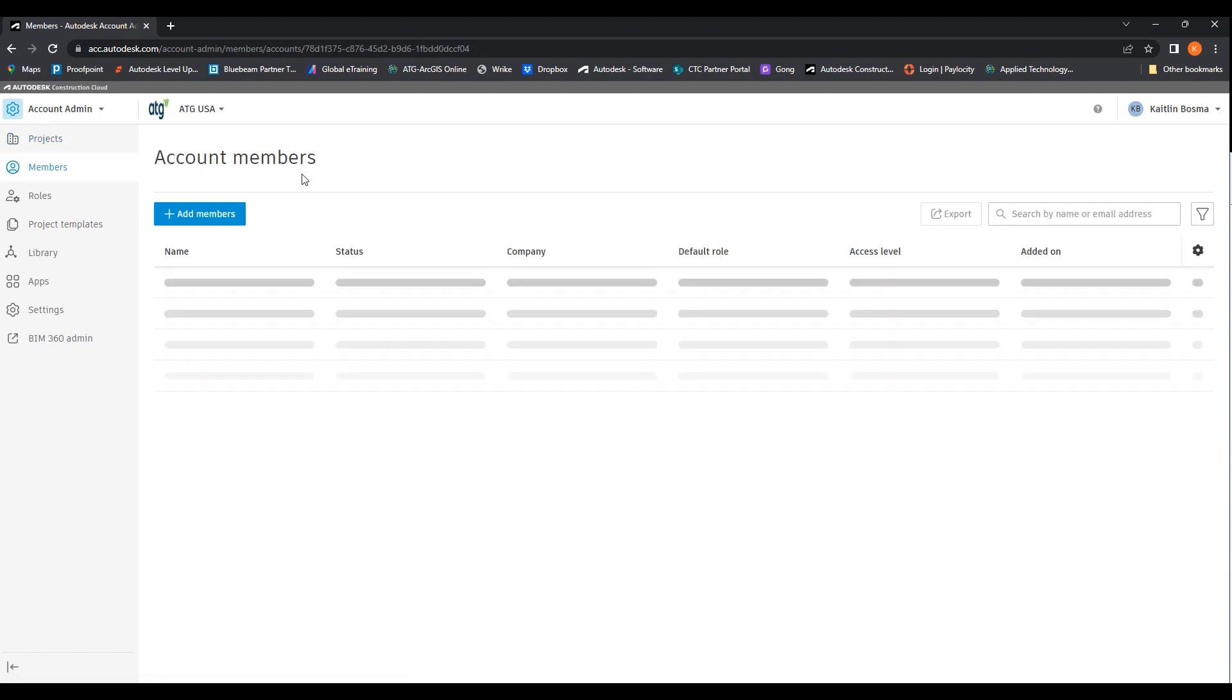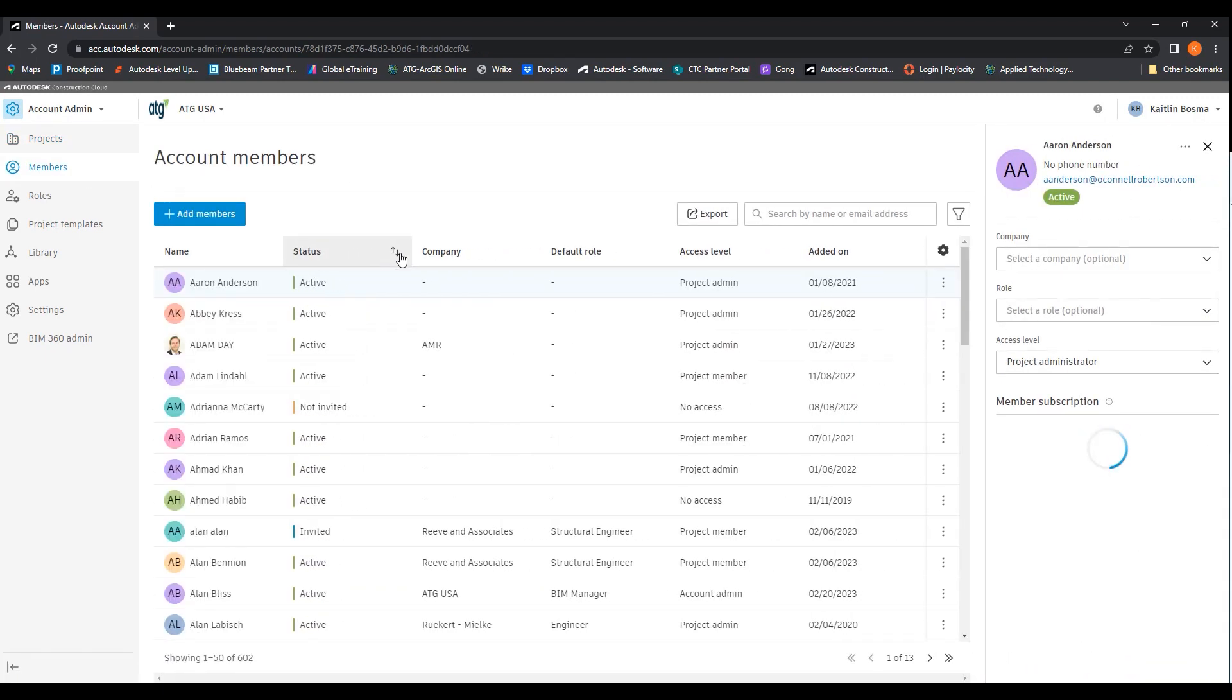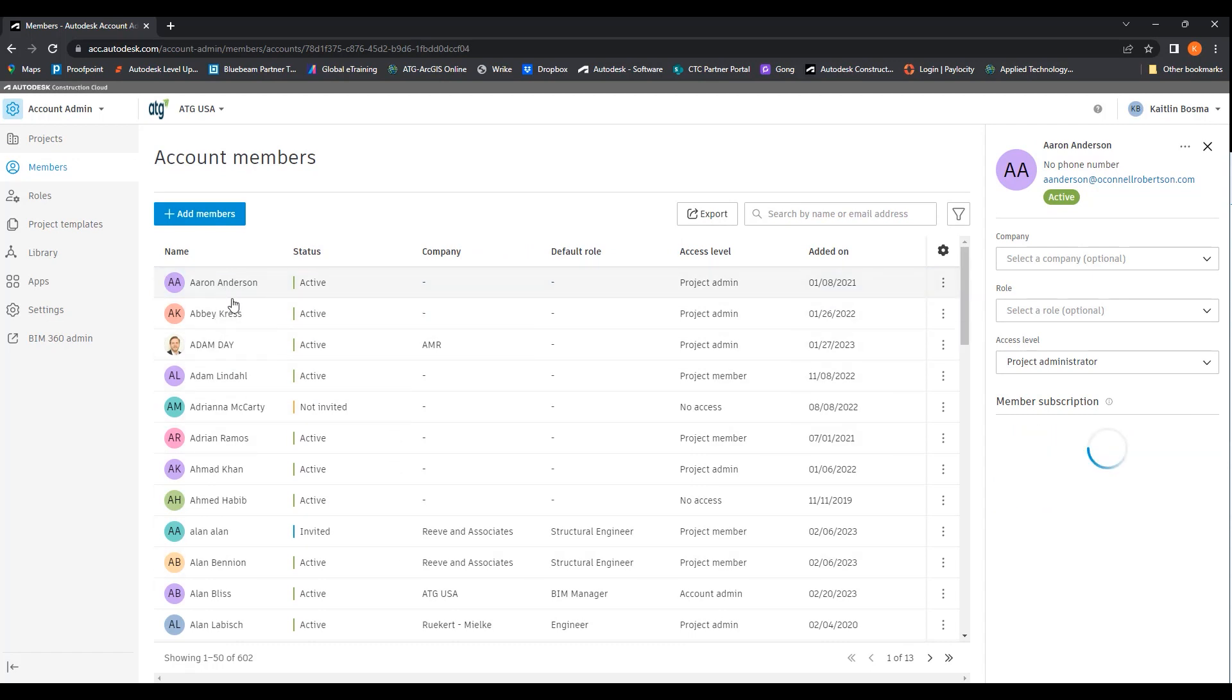You can come over here to the members and you can see all of the members. Here you can click on somebody and set their role as well as their access levels.